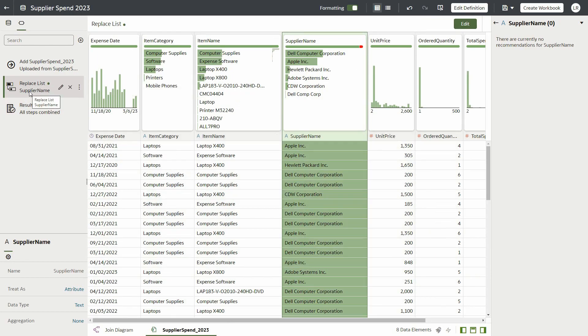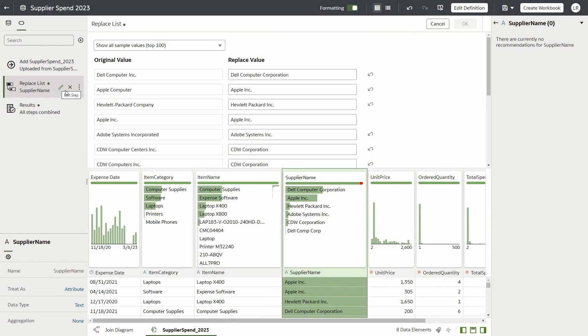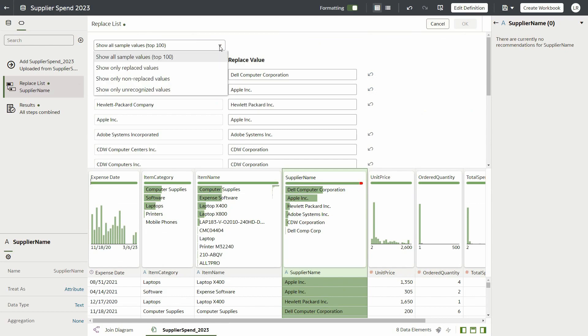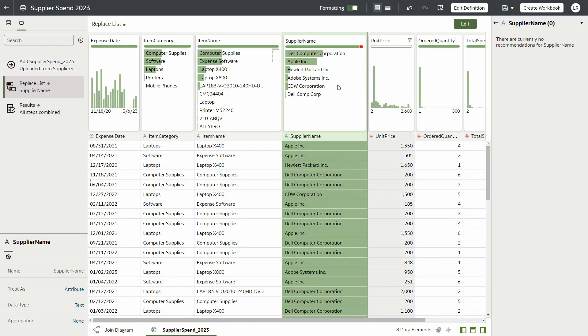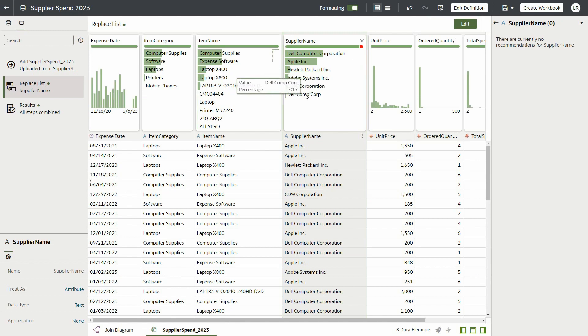Notice that on the Transform Script panel on the left, there is a single transform called Replace List for Supplier Name. It can be edited if you need to change, view, or sample some of the values, or add new values to replace.